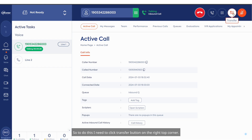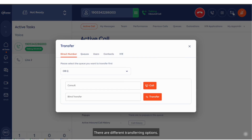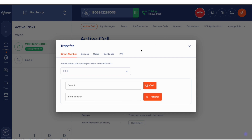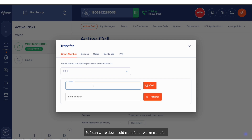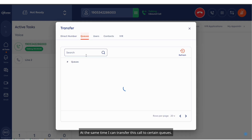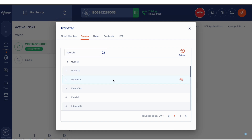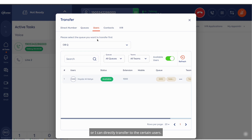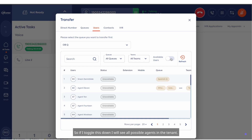So to do this, I need to click the transfer button on the right top corner. There are different transferring options. The first option is to transfer the call to a direct number — I can write down a cold transfer or warm transfer. At the same time, I can transfer this call to certain queues, or I can directly transfer to certain users. If I toggle this down, I will see all possible agents in the tenant.